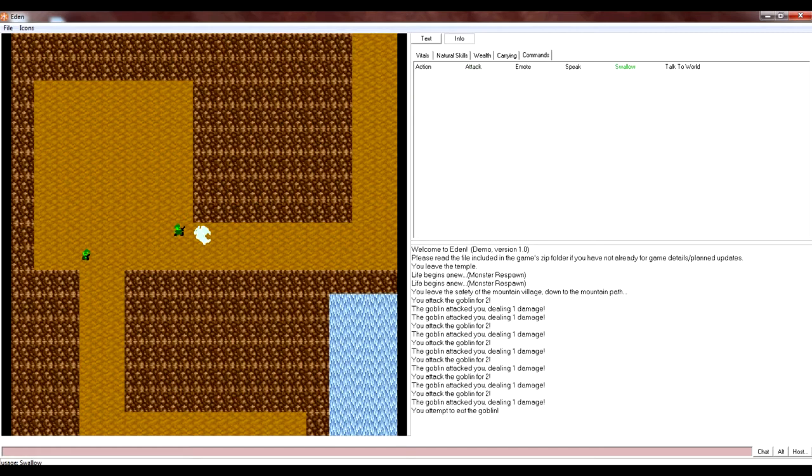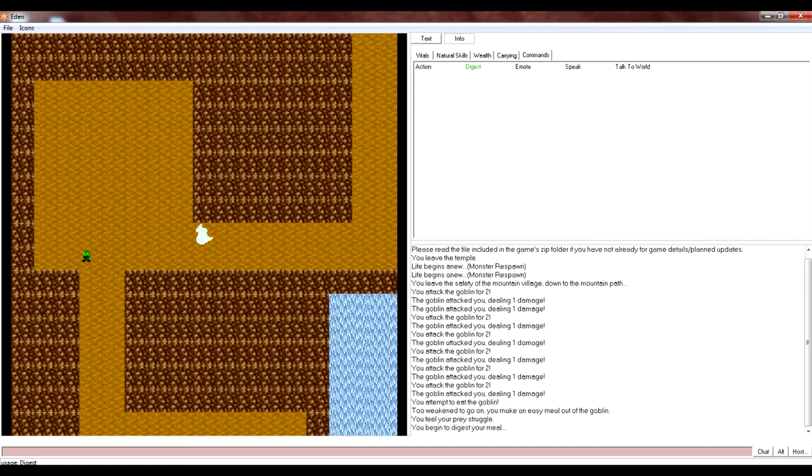Alright. I'm also fighting a goblin. And you can also eat and digest them. If you win, you get to heal and stuff.